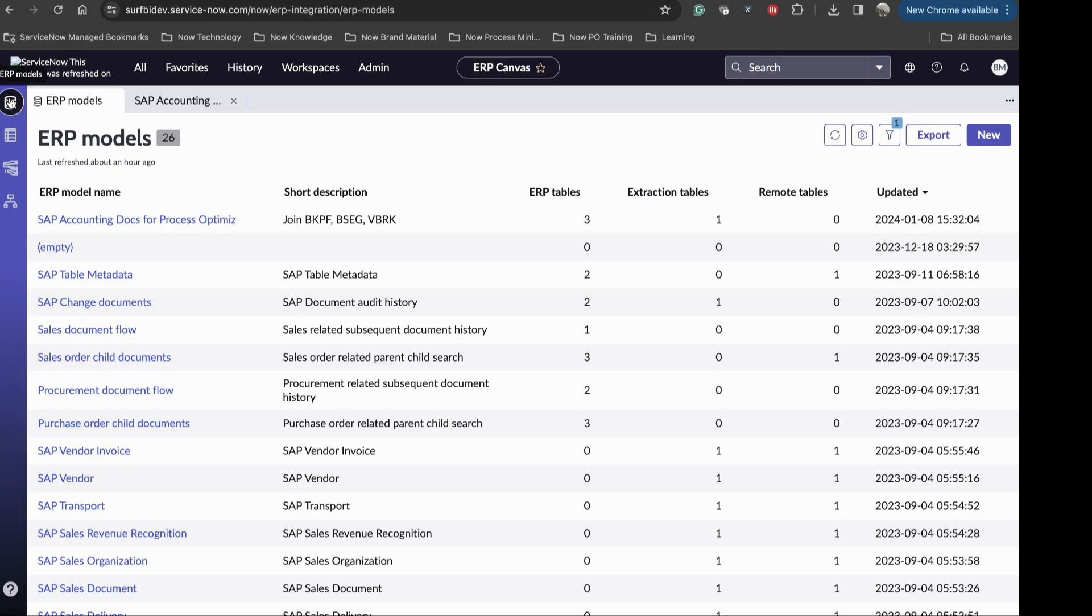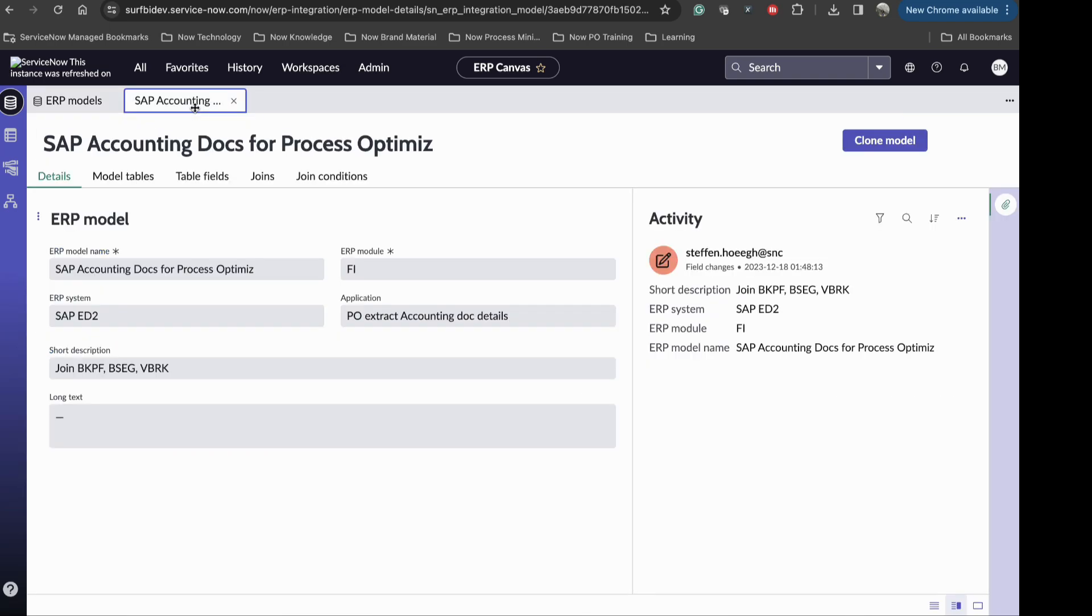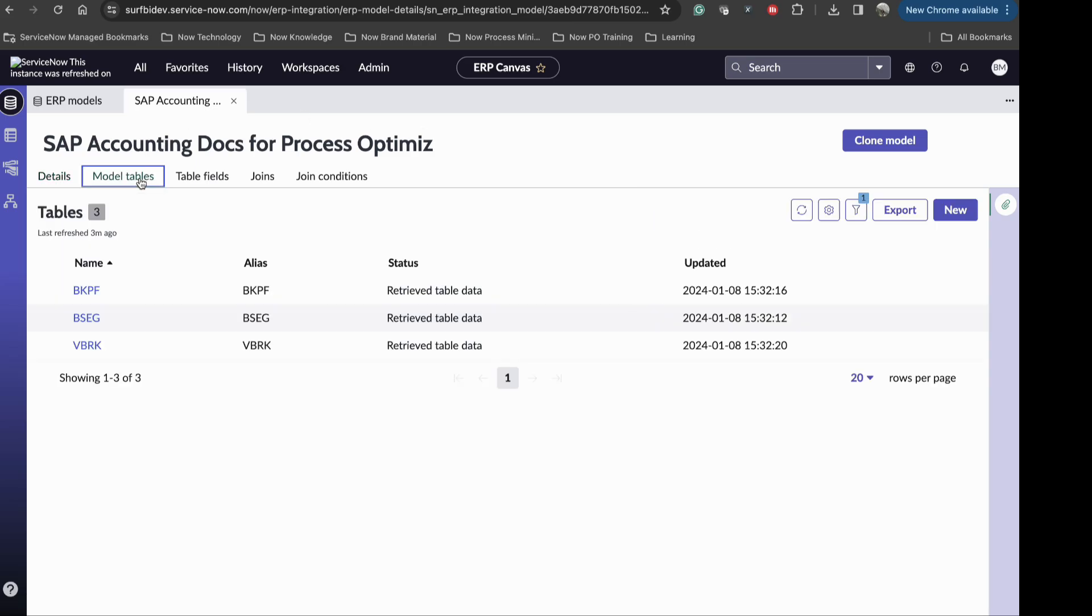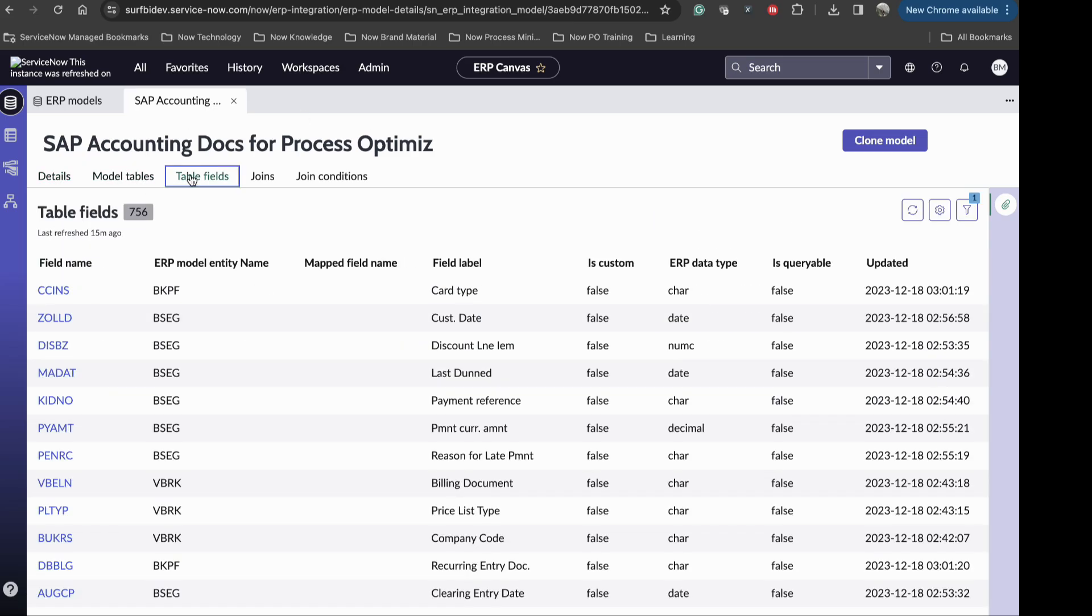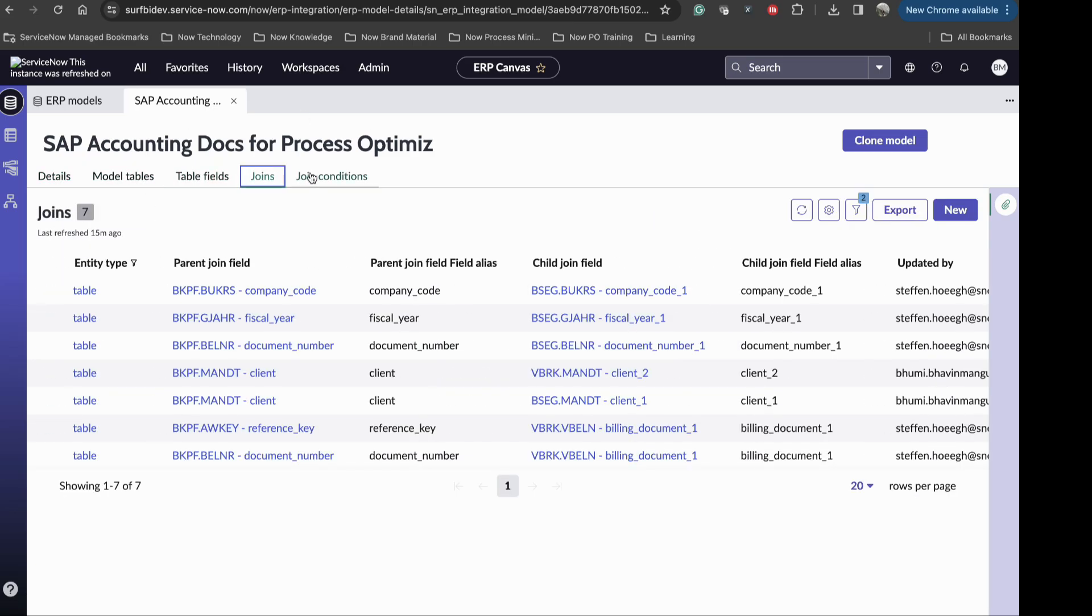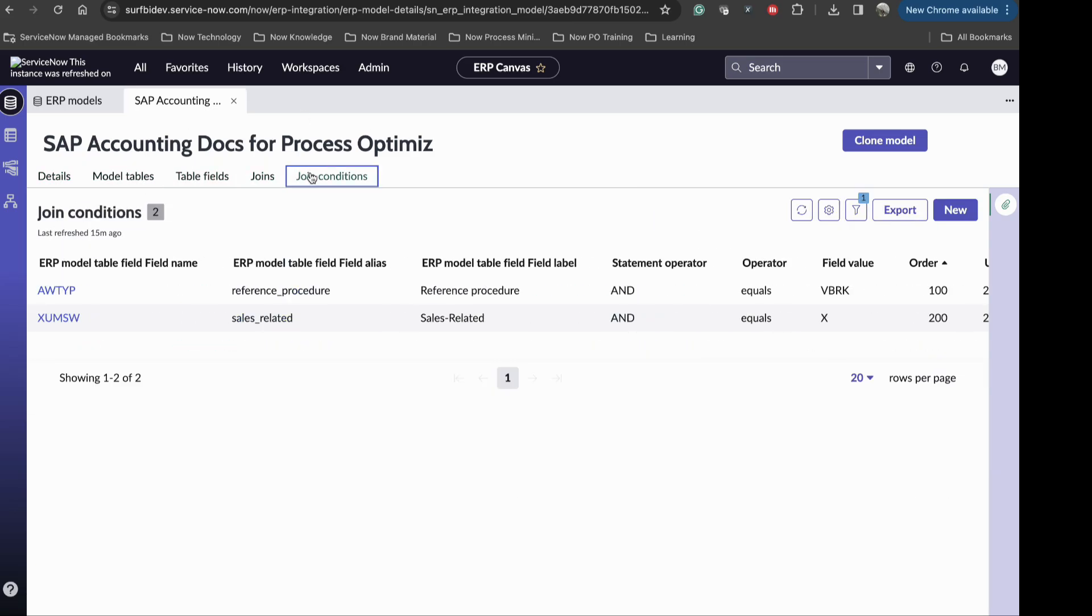Once the connection is successful, we start building our ERP model. We have an example model created for accounts receivable process. Here we specify the tables, fields, and joint conditions we require in the model. We can also specify if we need to make any transformations while importing the data.